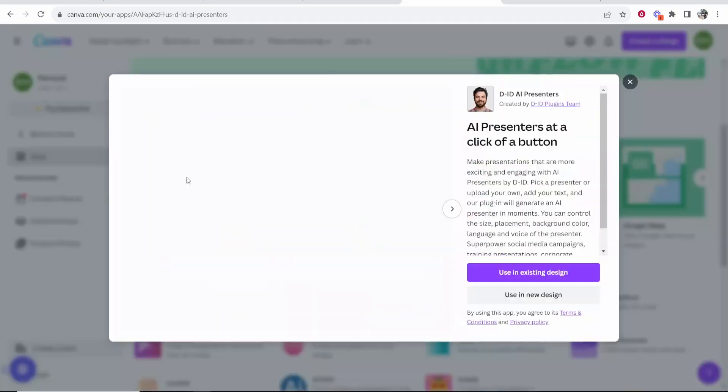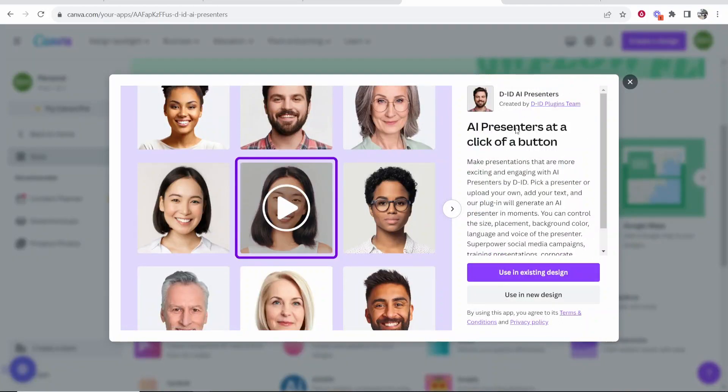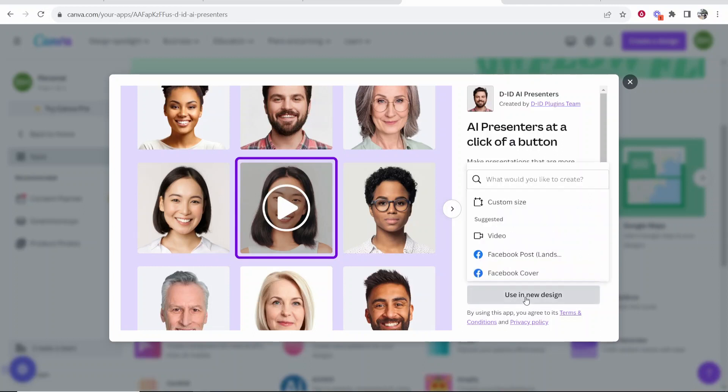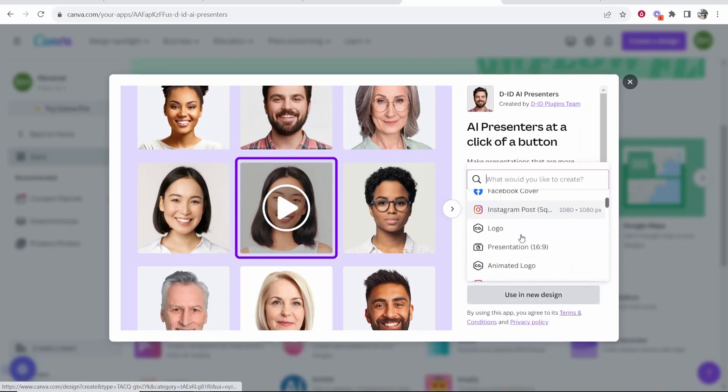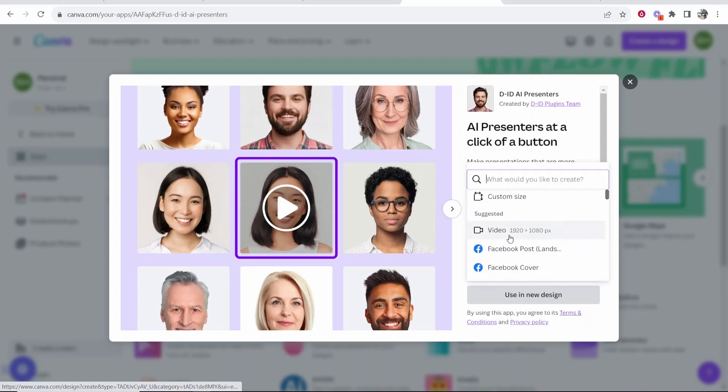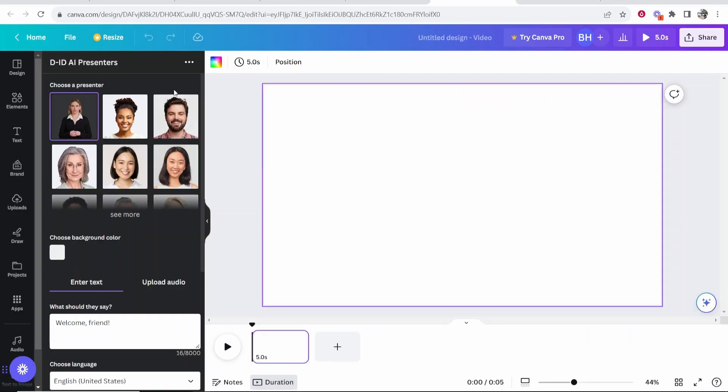You can go ahead and click on this app and you can then choose if you want to put this Talking Head in an existing design or in a new design. I'll create a new design for this project using standard video dimensions. So once your canvas is loaded, it will then load into D-ID AI Presenters.